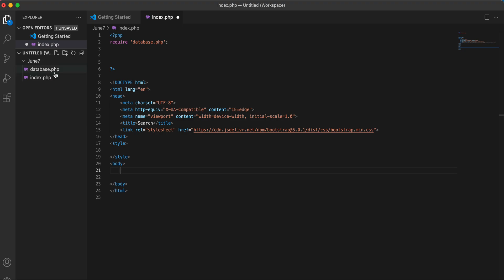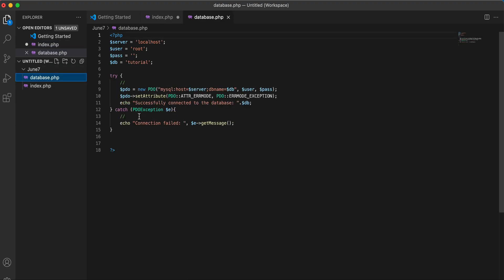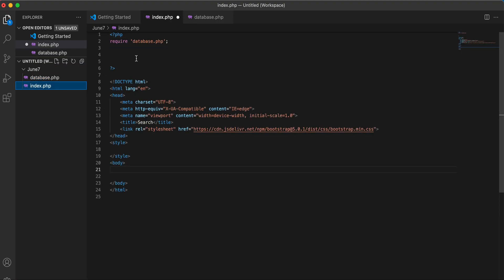I have a folder with only two files. The first one is a database file which links to a database called 'tutorial', and an index file. The index file includes the database and a very basic HTML with a Bootstrap link for CSS.